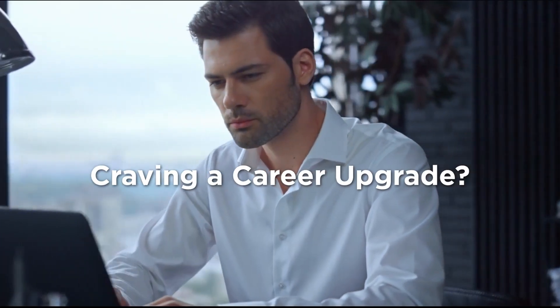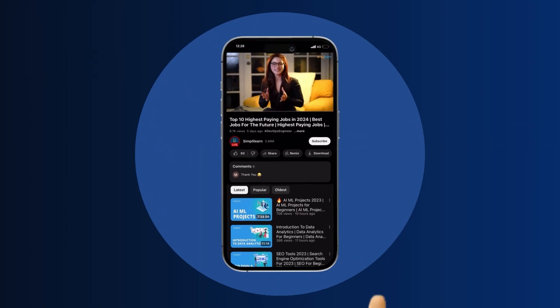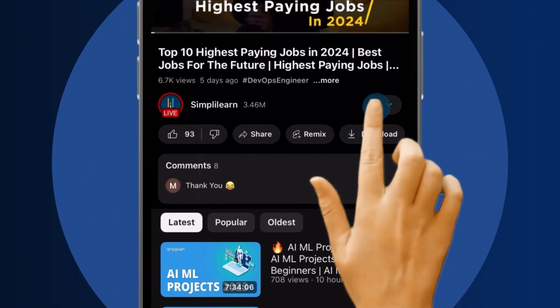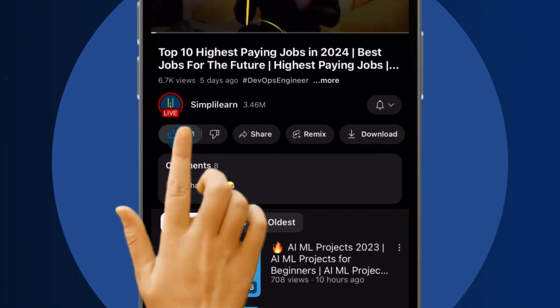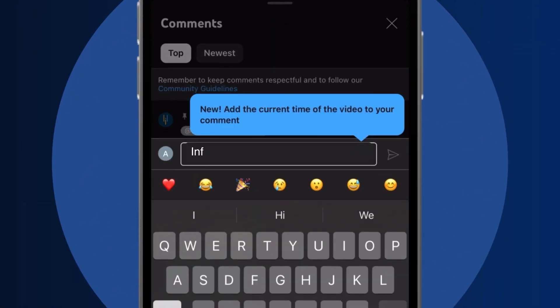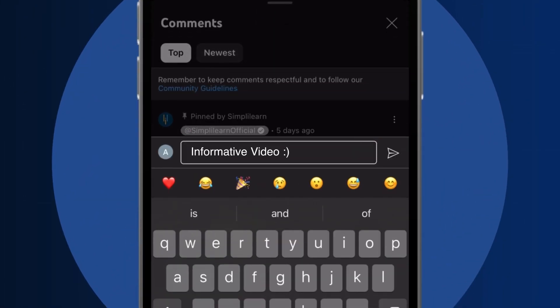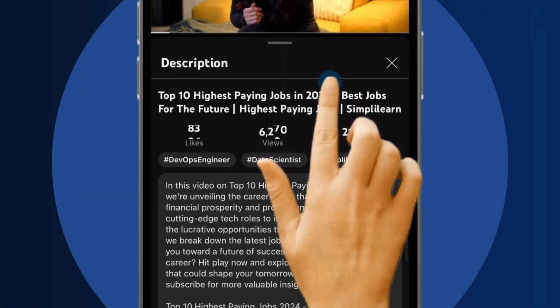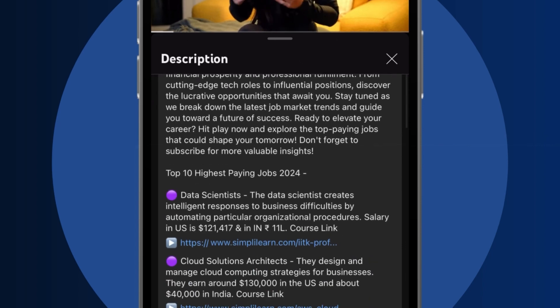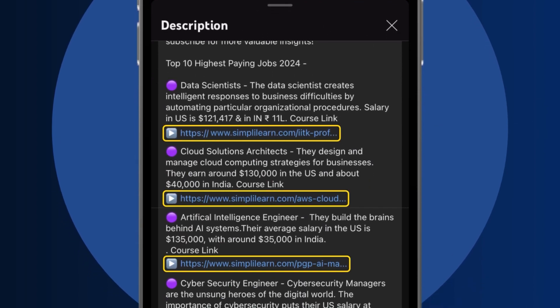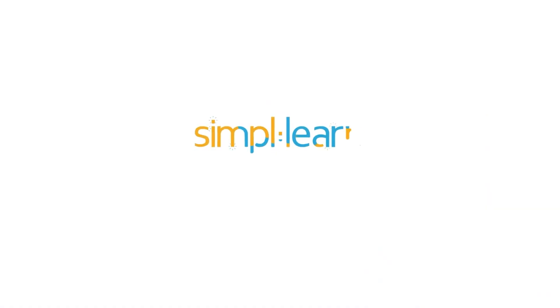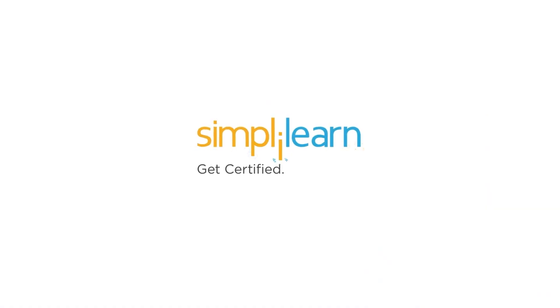Craving a career upgrade? Subscribe, like, and comment below. Dive into the link in the description to fast-track your ambitions. Whether you're making a switch or aiming higher, Simply Learn has your back.